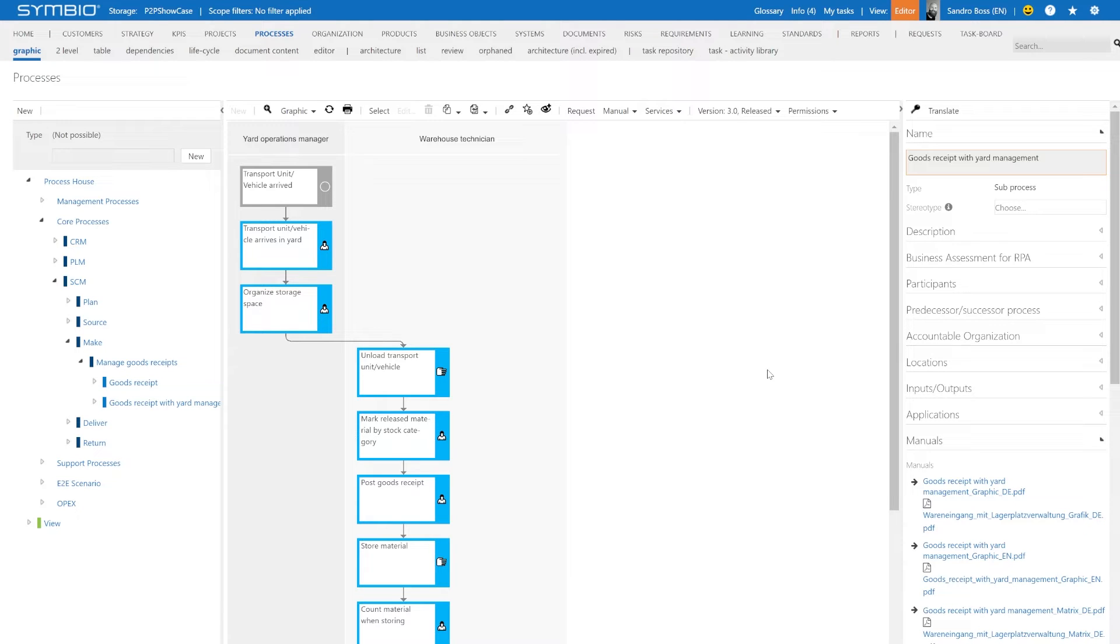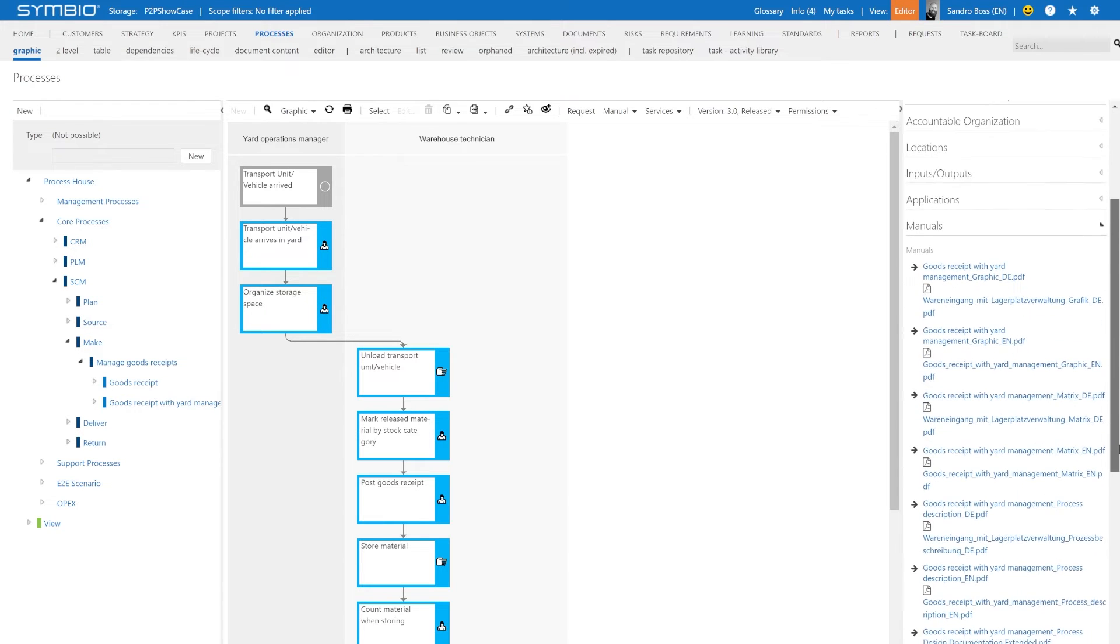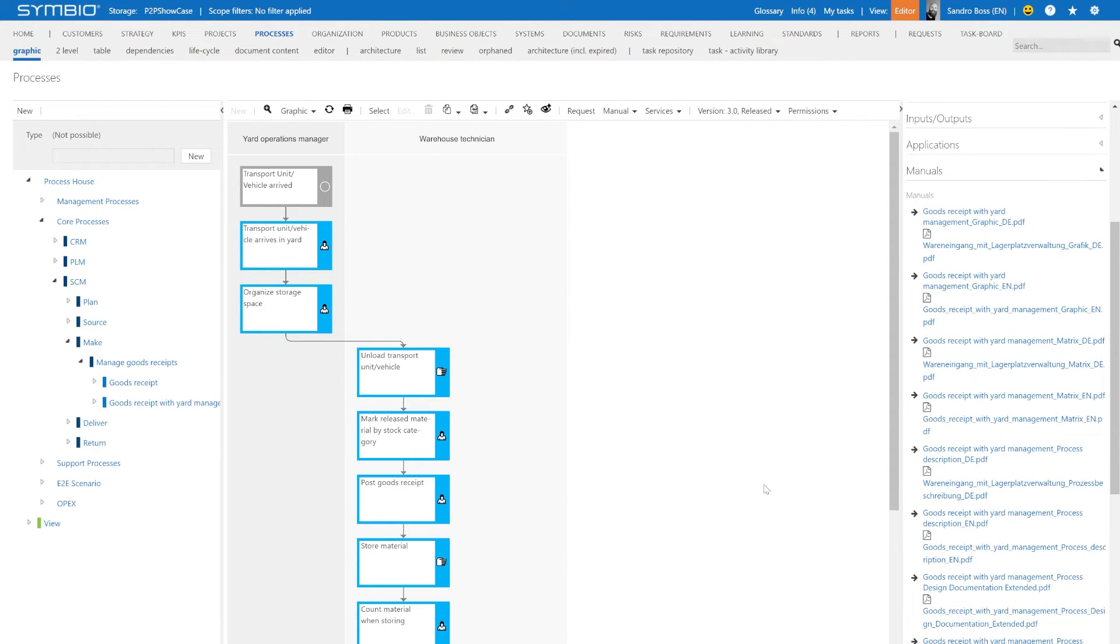Provided you are in the editor mode, you always see automatically generated manuals here on the right in the detail content. In this case, those manuals are in relation to version 3.0, which is in front of us at the moment.